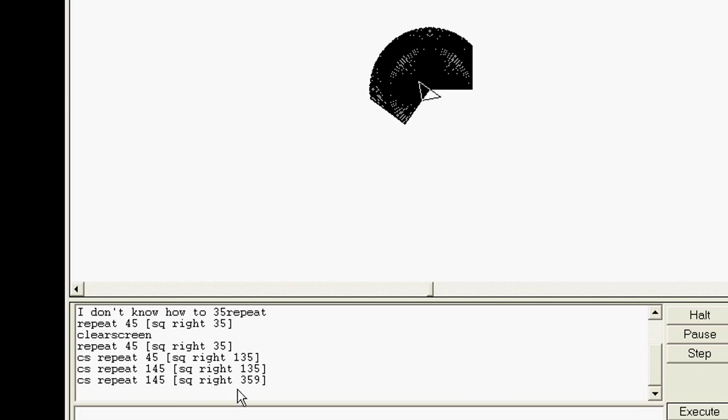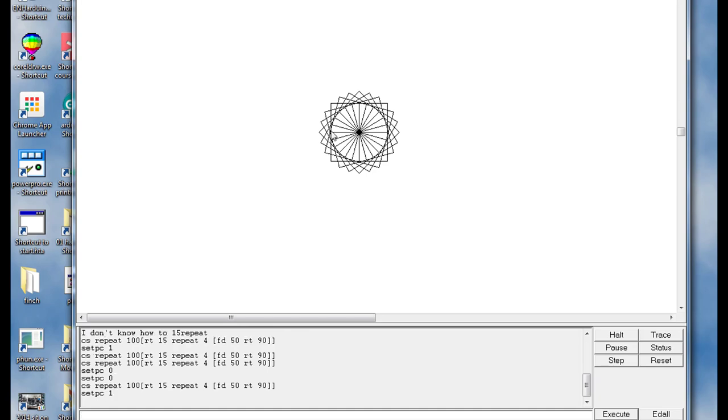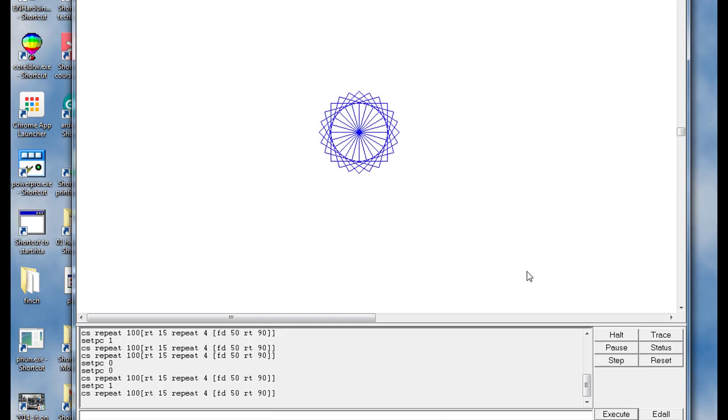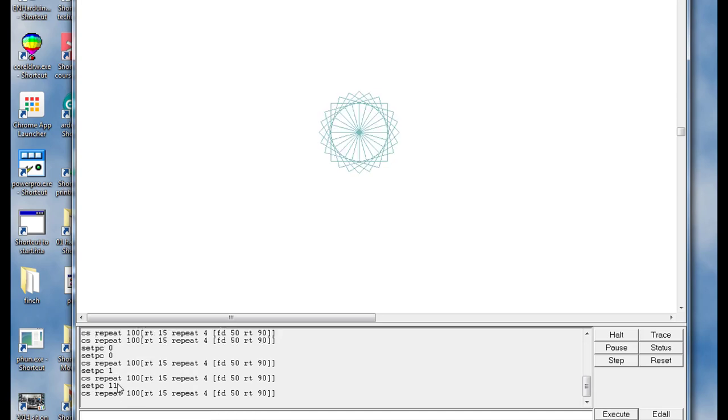This was pretty neat but let's make it more colorful. There is a command called set PC and you can put numbers from 0 to 16 in it. I'm gonna put in set PC 1. Notice nothing changes, but when I run the program again, you can see that now it draws using the color blue. I would like you to change to some different colors and see if you can figure out five or so colors and then move on.